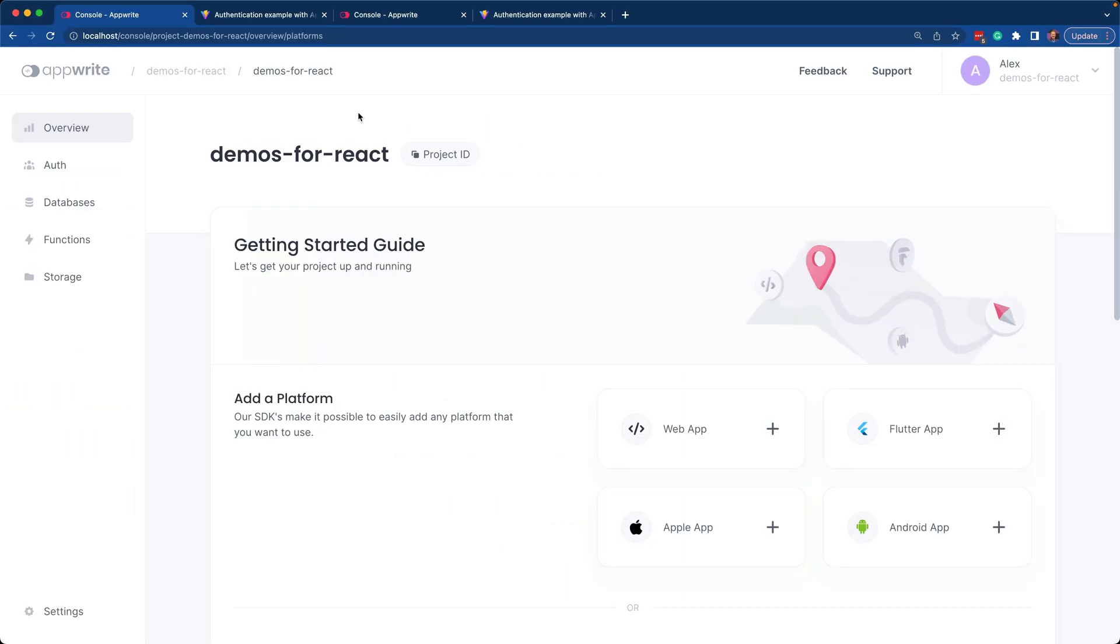Here's our demos for React. We're going to use this to show off locales. You don't need to do anything specific within your console, just set up a project.